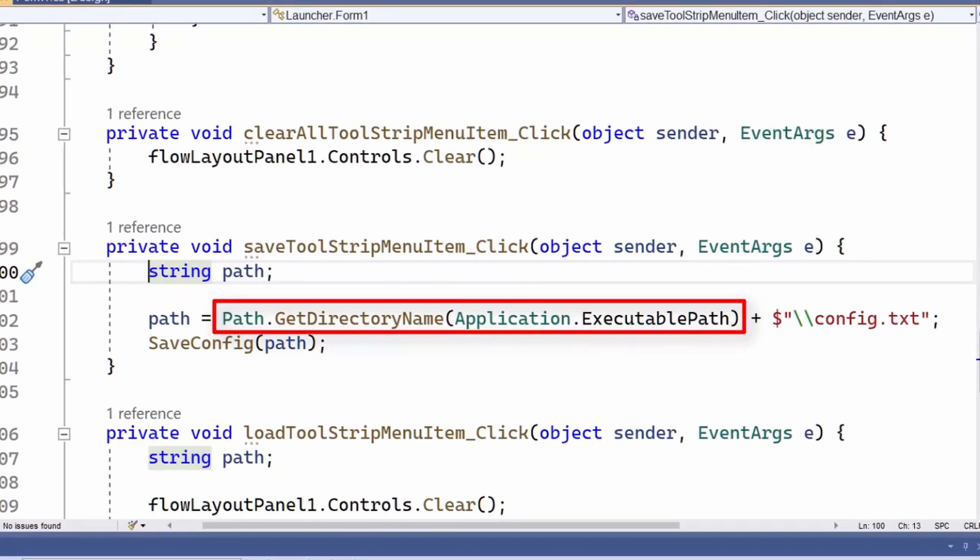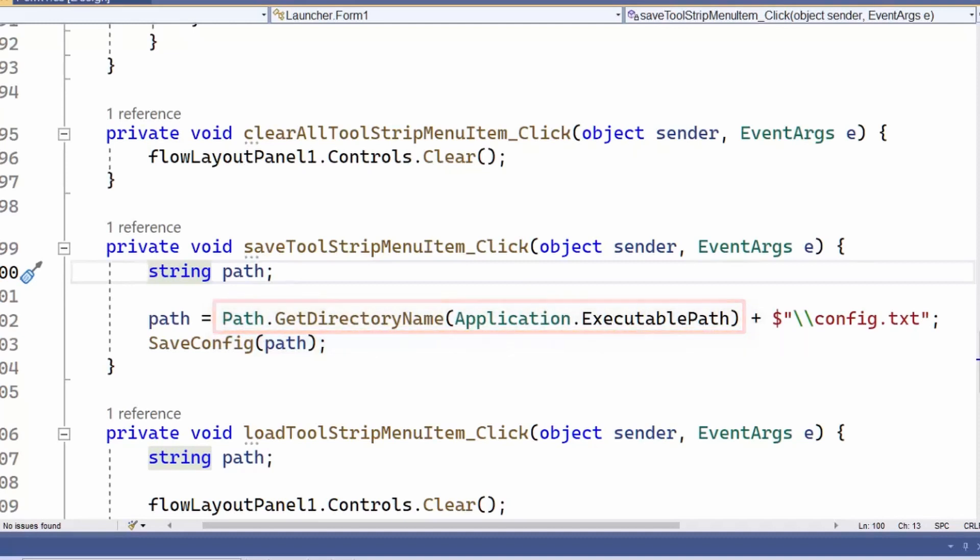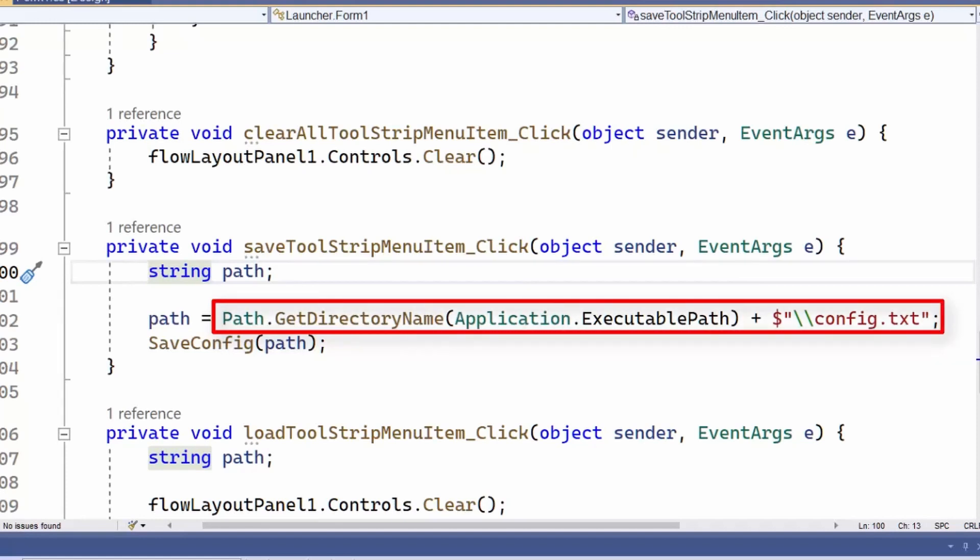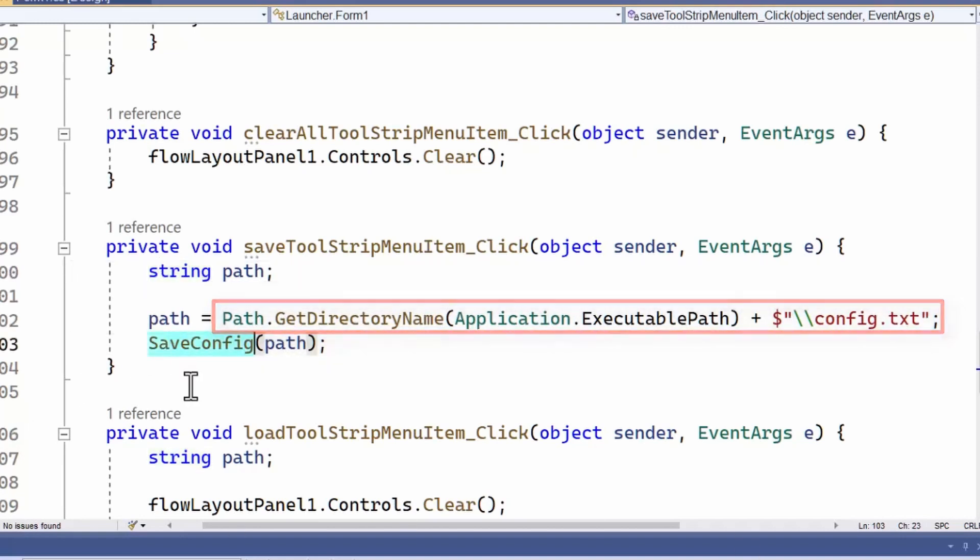You don't have to use that directory, but it seemed as good a place as any to me to store configuration details of the application. And I do that in a file called config.txt, which I've appended to the path here. Then I call this function, saveConfig.